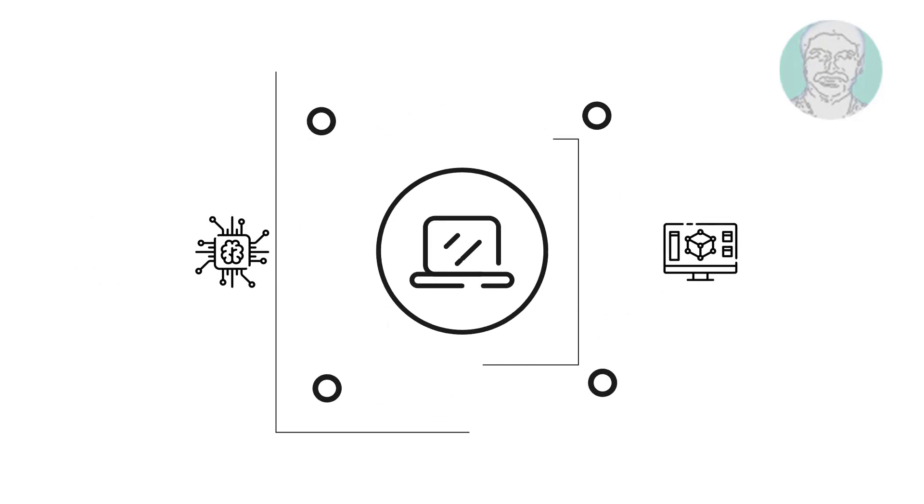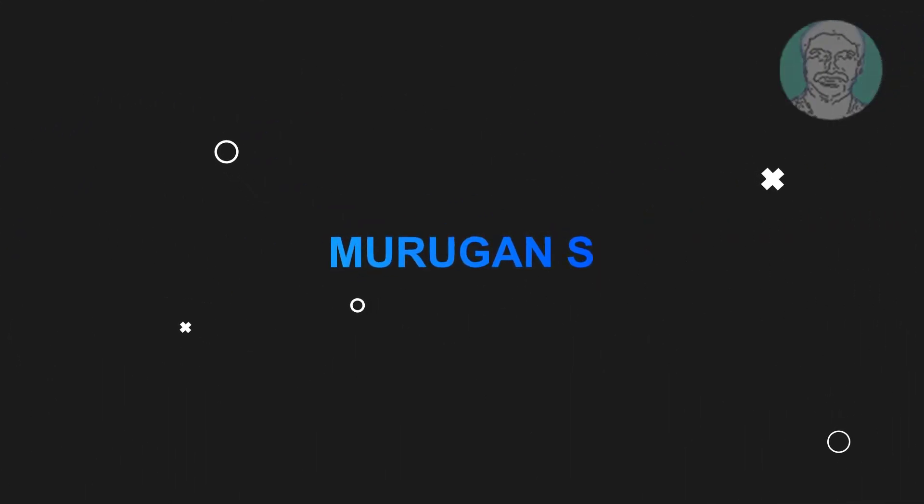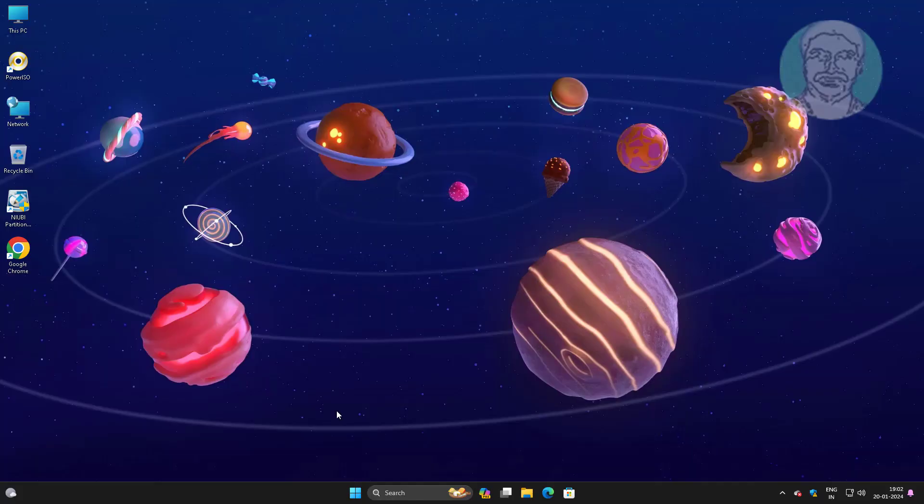Welcome viewer, I am Murigan S. This video tutorial describes Windows has stopped this device because it has reported problem code 43 fix in Windows 11/10.